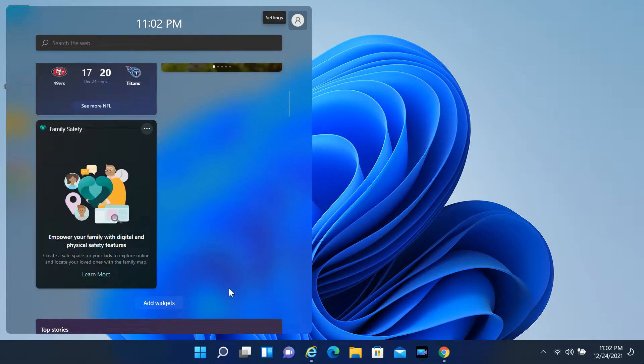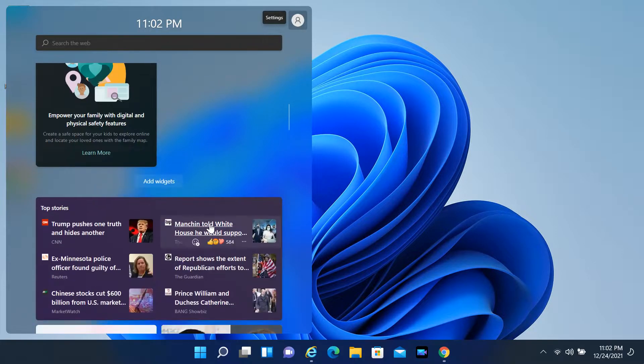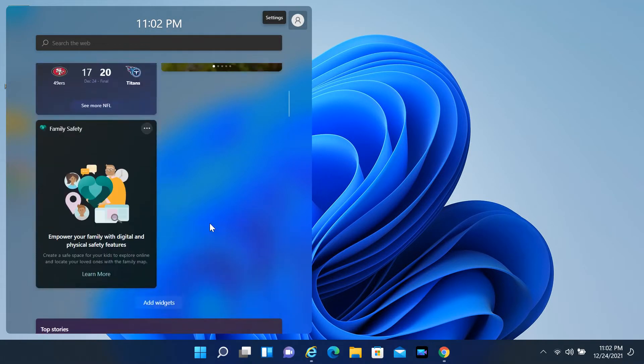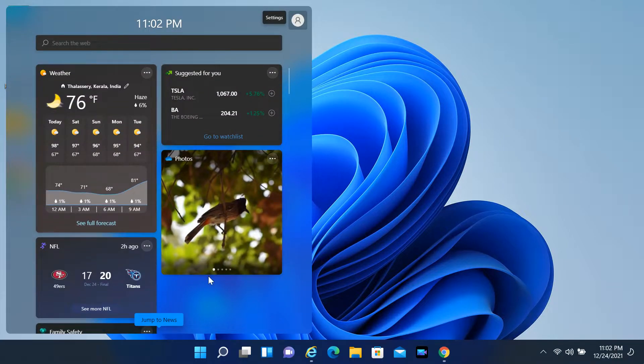Hi everyone, Windows 11 comes with a new feature known as Widgets, which has been designed to provide different types of information like weather, news, entertainment and sports.